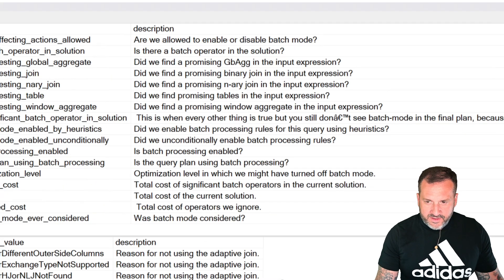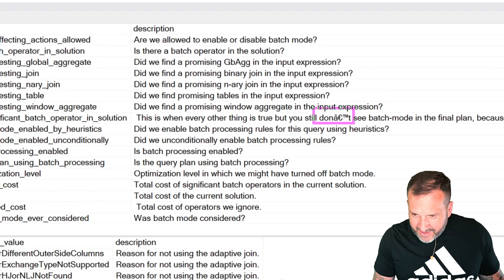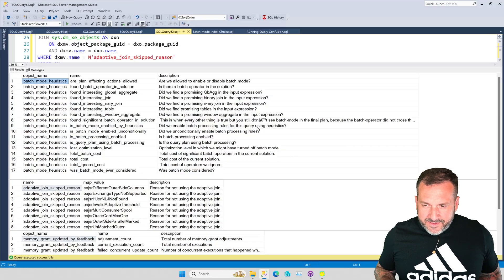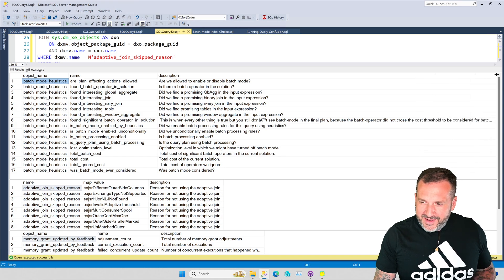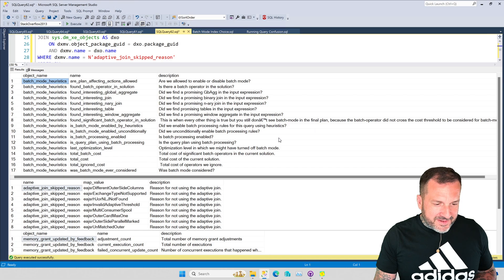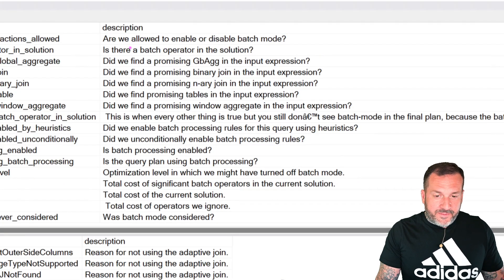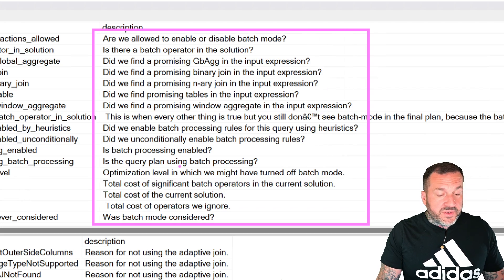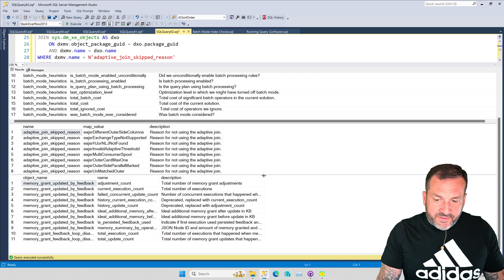One condition is when every other thing is true but it still did not cross the cost threshold. I have a self-answered Q&A on StackExchange where I give examples of what a lot of these things mean, because at the time I was quite fascinated by them. This second query result is a list of reasons why SQL Server might skip using an adaptive join — these are not particularly legible to human beings.